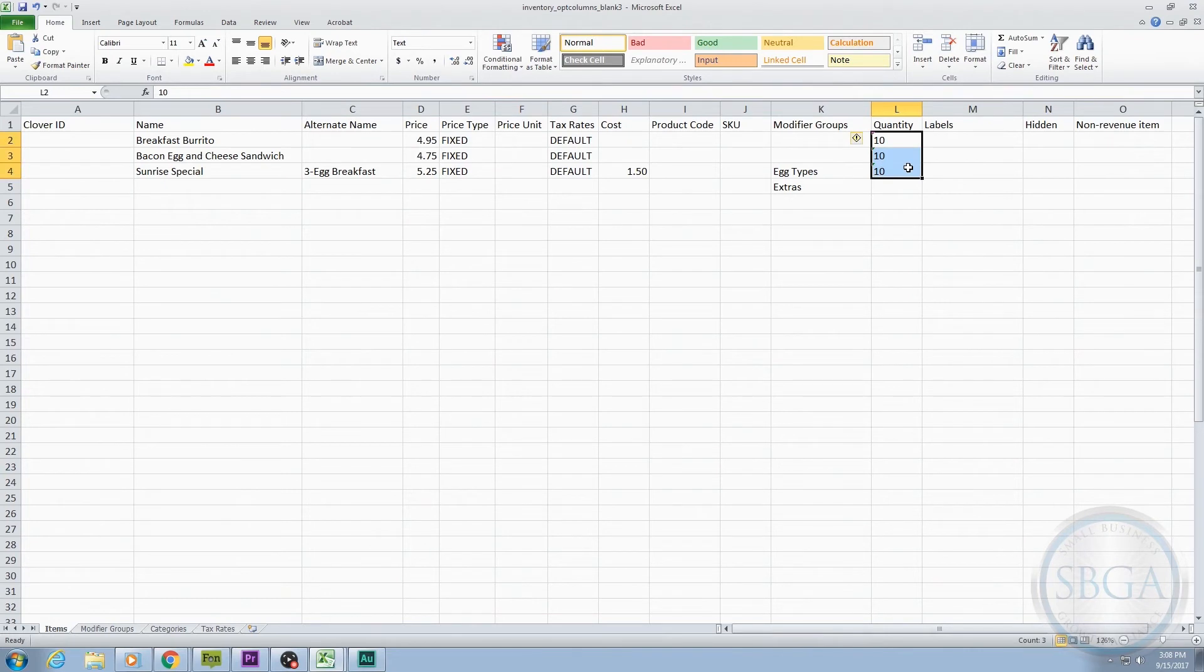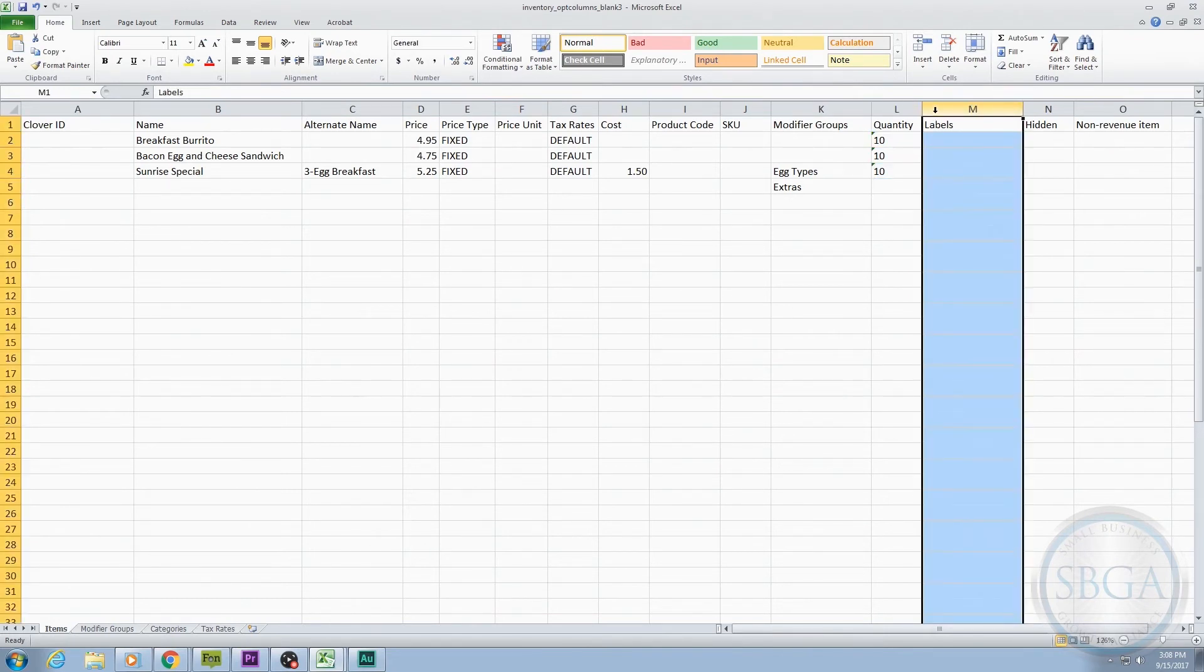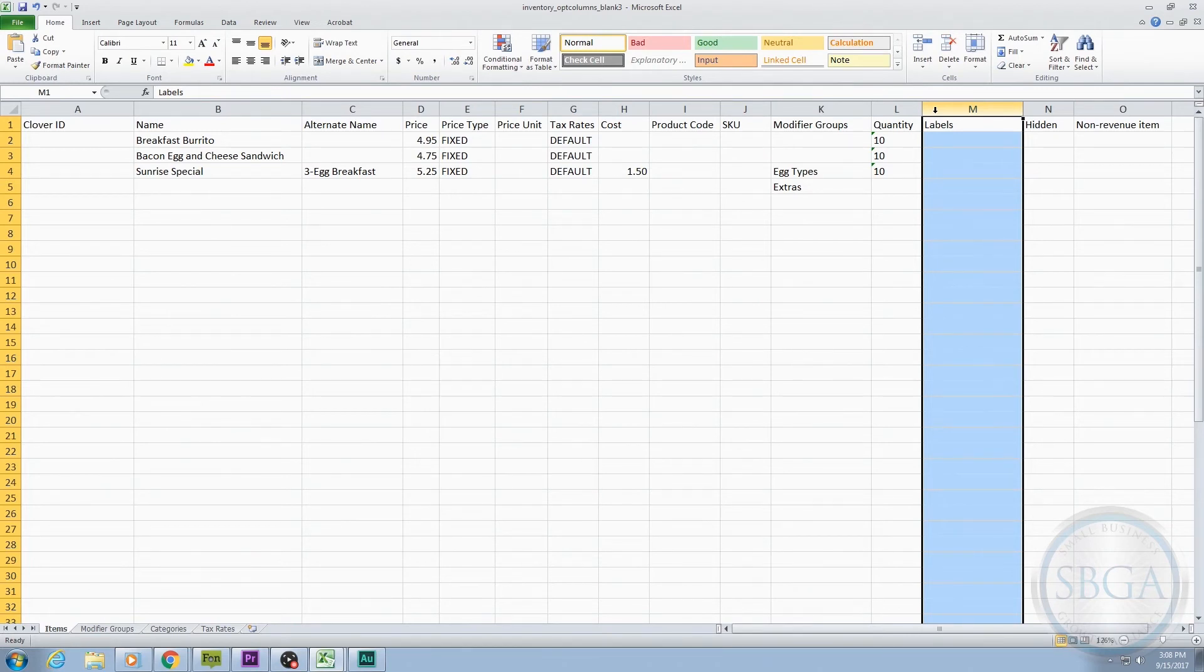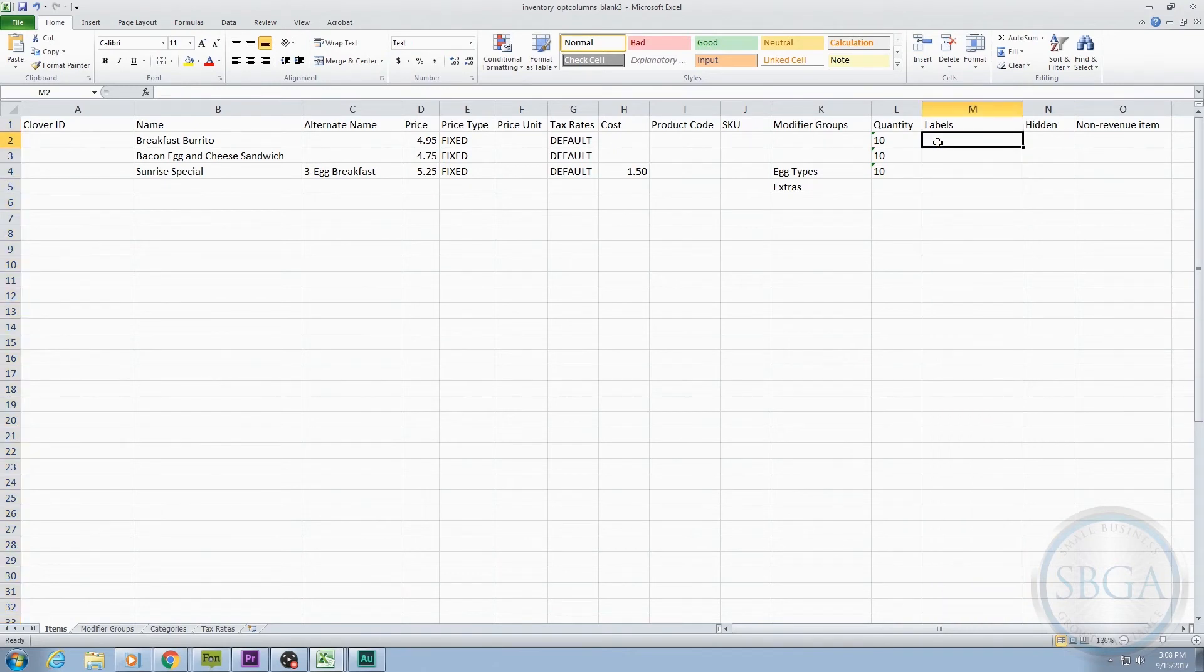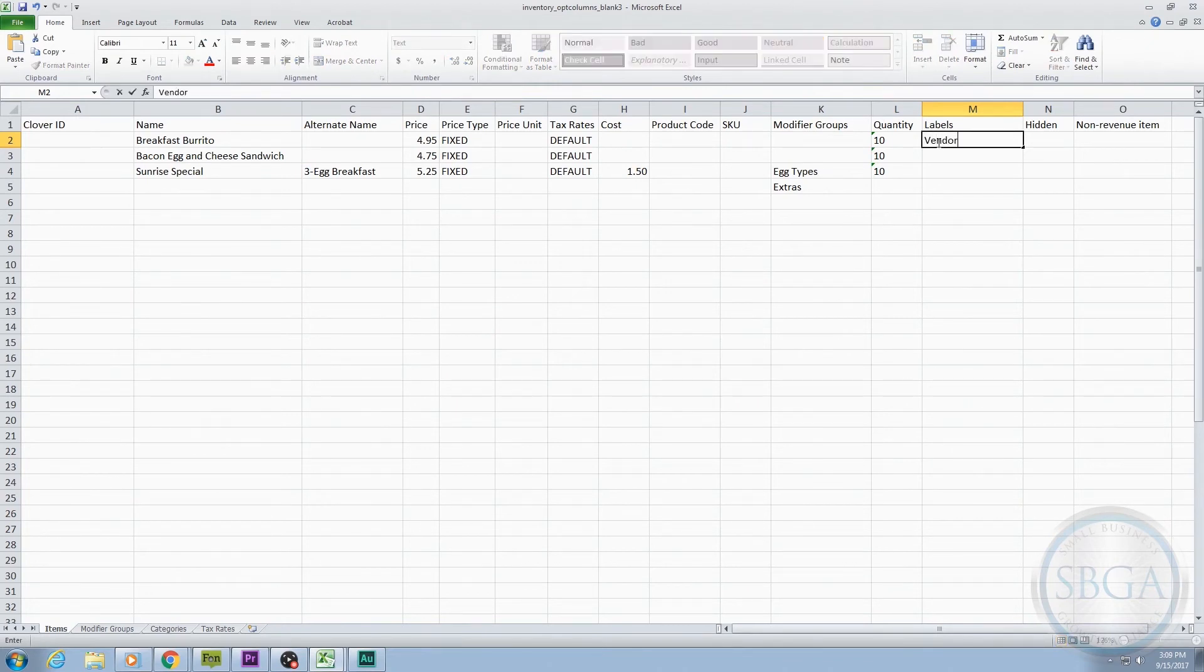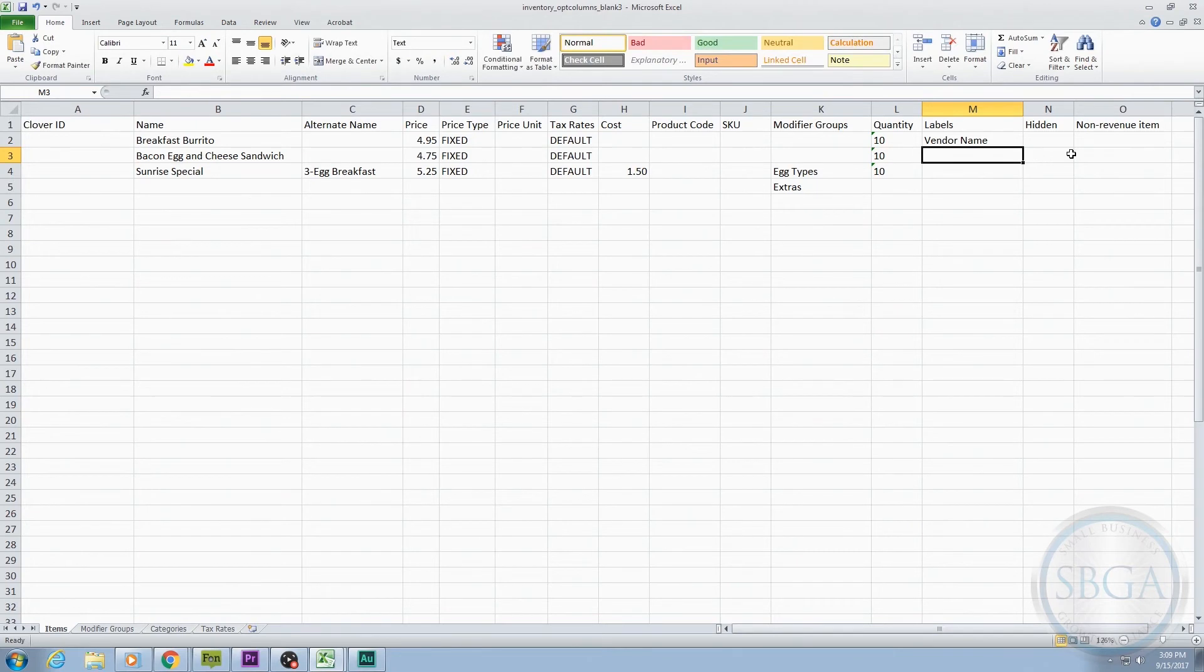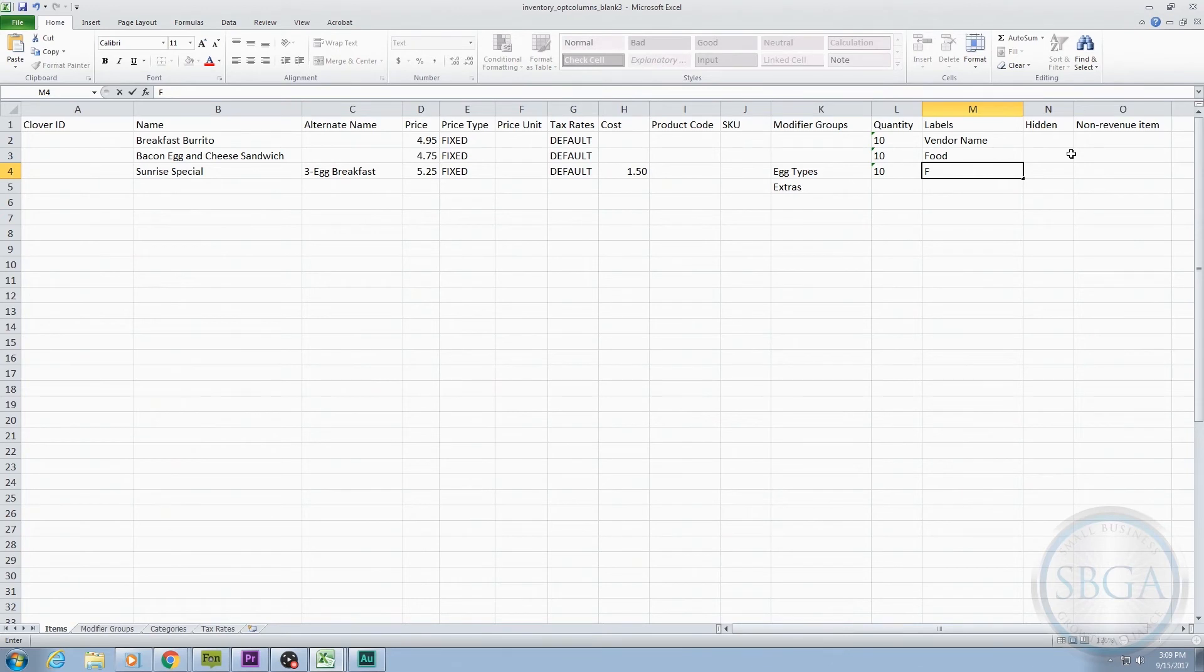The next optional column is the Labels column. Basically, creating labels allows you to further categorize your inventory items so you can run more customized reports based on your business needs. For example, if you want to run reports on products grouped by vendor, or maybe you want to run a report only on items from a given vendor, you could use the Label column to write vendor names for each product. Or, for our restaurant, maybe we want to group our items by what is food and what is a beverage so we can later run reports on just food items or just beverage items.